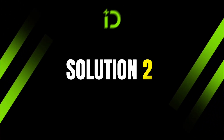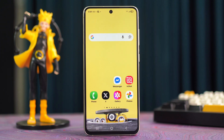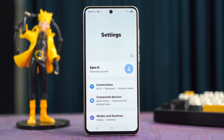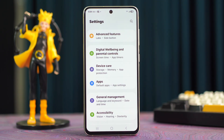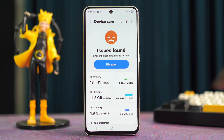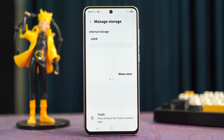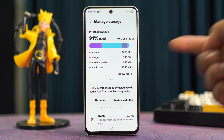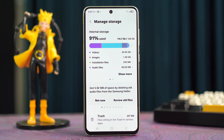If not, Solution two: check your storage. Go back to the Settings page again, scroll down, and tap Device Care. Check your storage — if you see you're running out of storage, remove junk files and clear out some storage on your phone. After that, your problem will be solved.